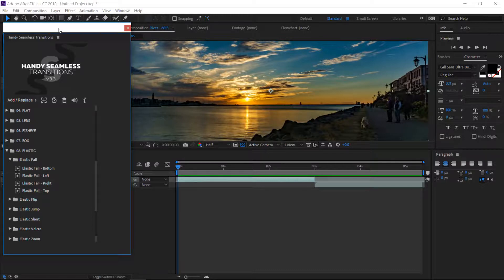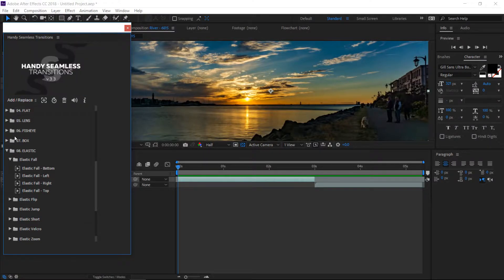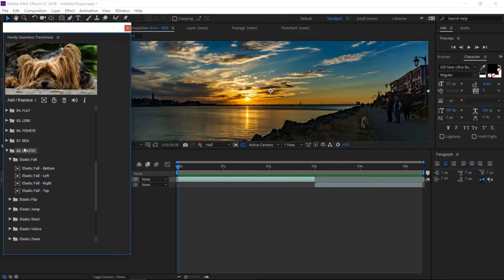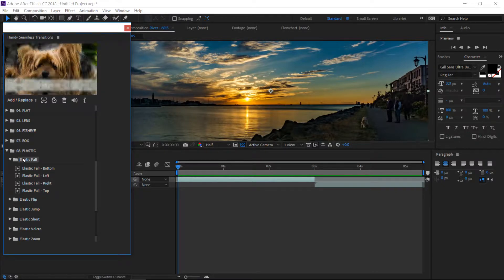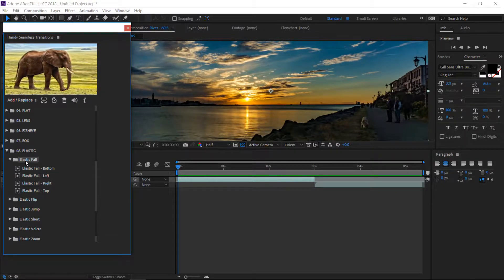The way it works is you can see here as you hover over all the different options, it shows you examples of the transitions. When you get down to the elastic, you come down here.